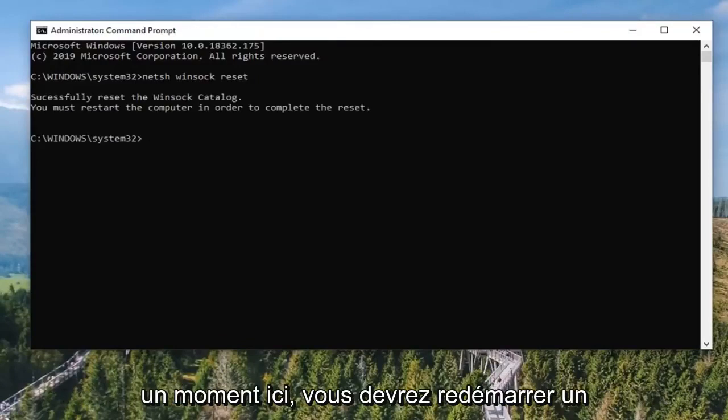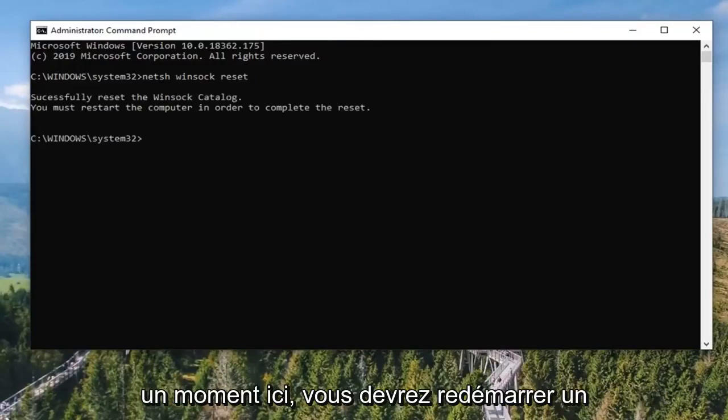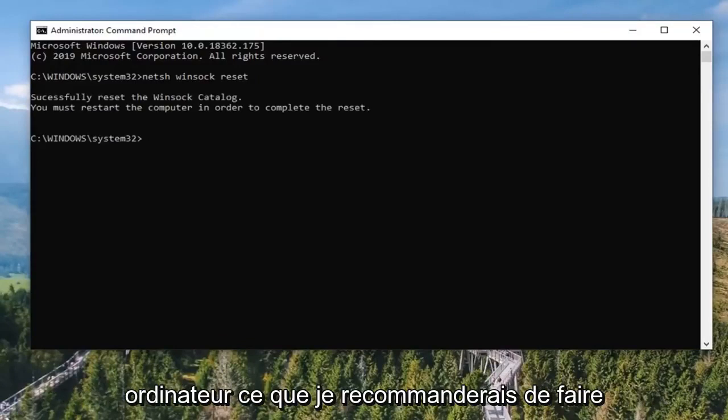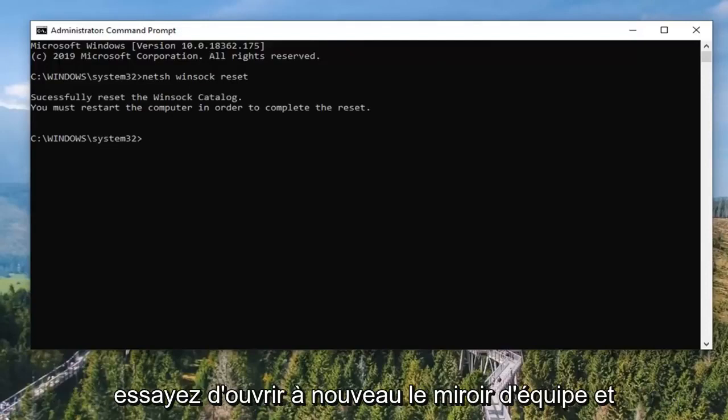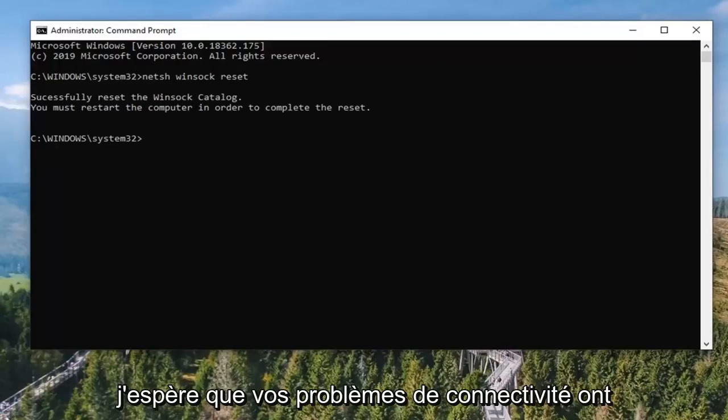It should take a moment here. You will need to restart your computer, which I would recommend doing. And then once you restart your computer, attempt to open up TeamViewer again. Hopefully your connectivity issues have been resolved.